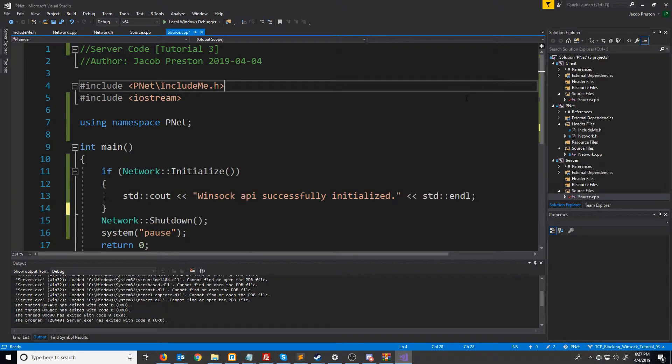In this video we will look at creating our socket, which will later be used for communication between two connections.